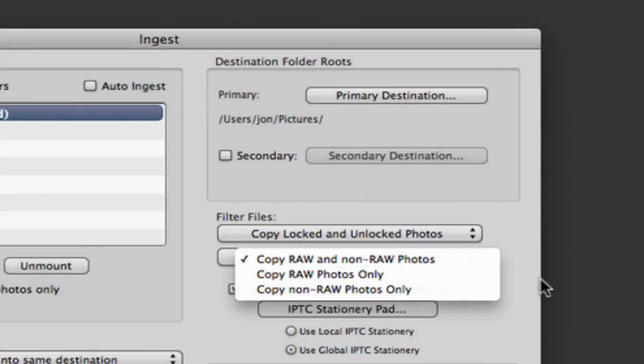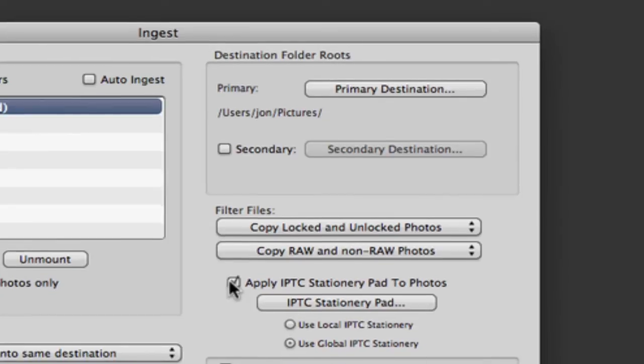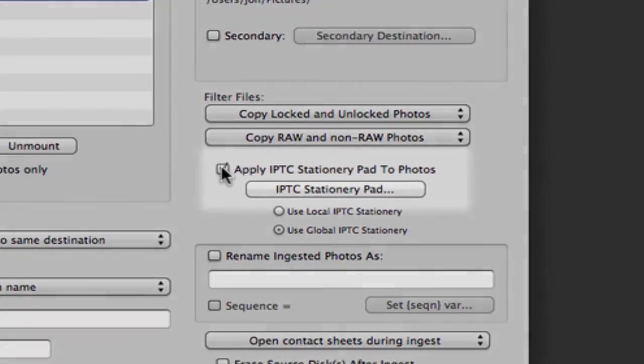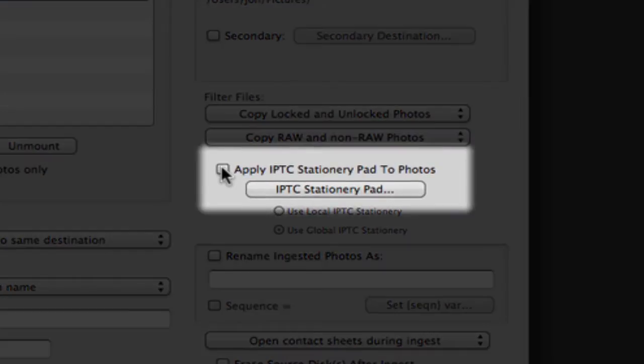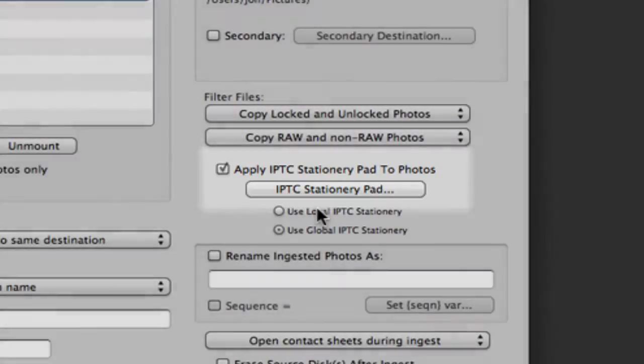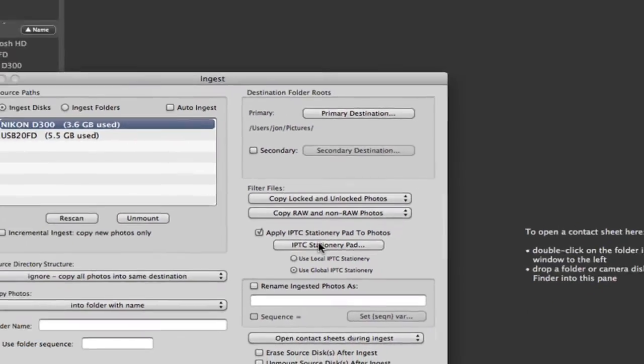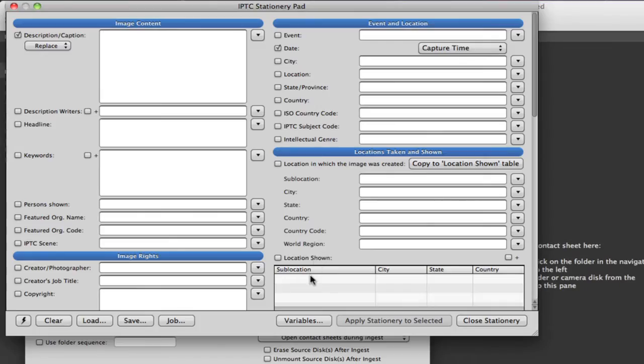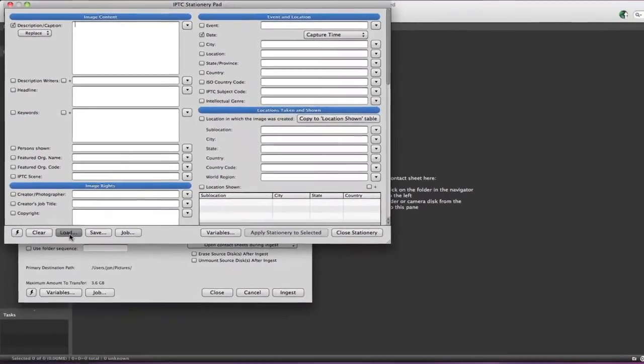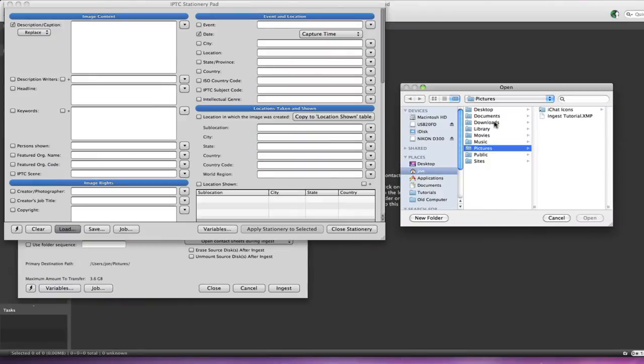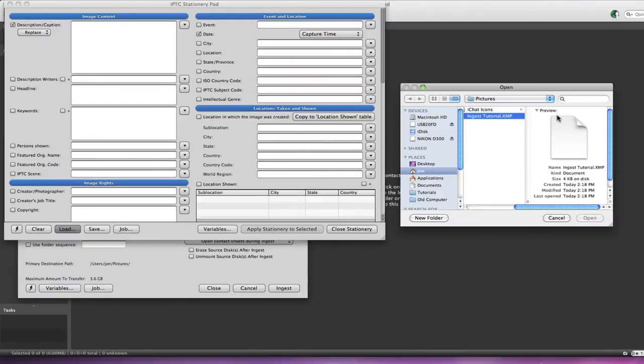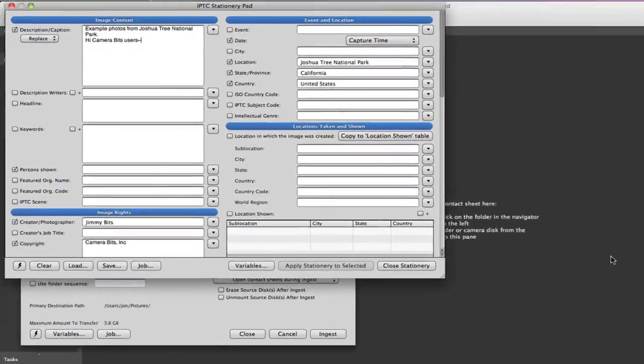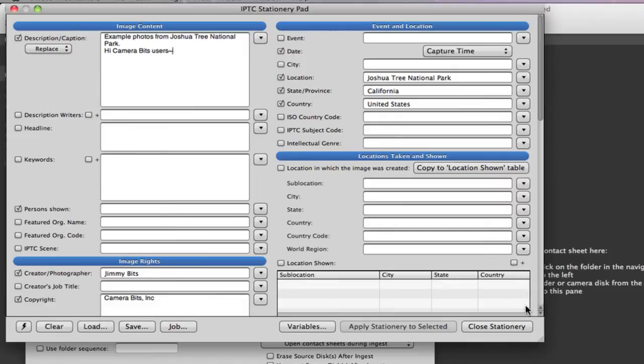The Apply IPTC Stationary Pad to Photos option can save you innumerable hours by making sure every photo has capture, copyright, credit information, and so much more. In a future video, we'll give the IPTC Stationary Pad the full detail it deserves, but for now, I am adding some basic copyright and location info.